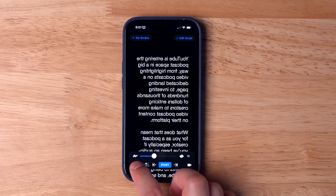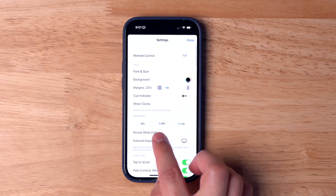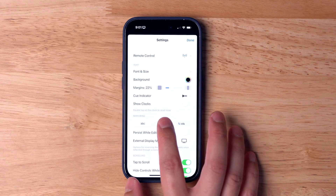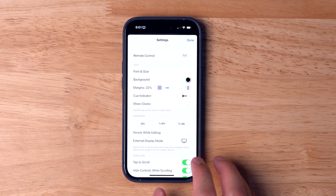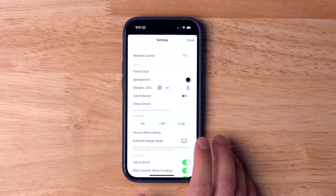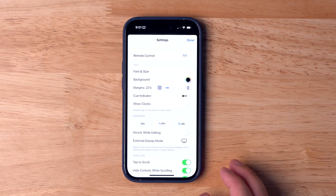But whichever app you choose, the key feature you need to be sure of is that you have the mirroring text ability. Depending on your teleprompter setup, you'll need to be able to mirror the text upside down and backwards so you can read it off the glass. You'll find links to the Teleprompter Premium app for iPhone, Android, iPad, and Mac in the video description.